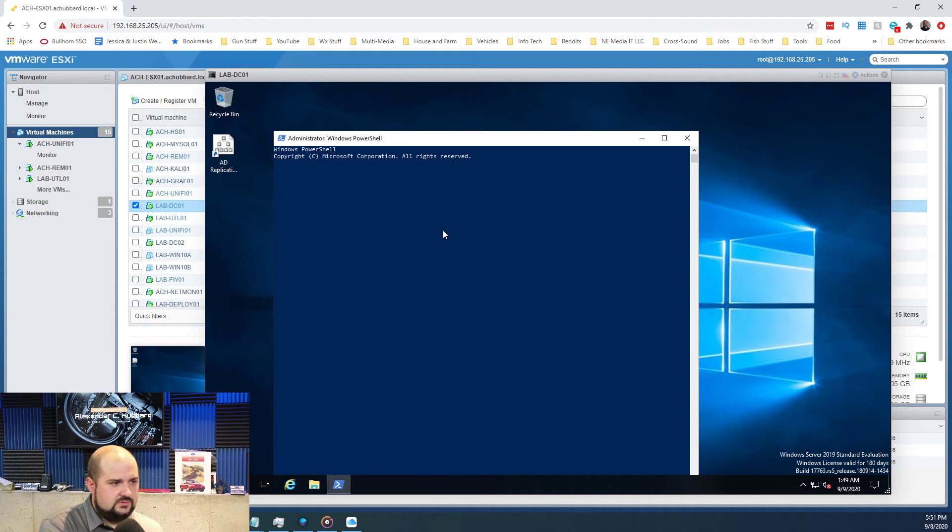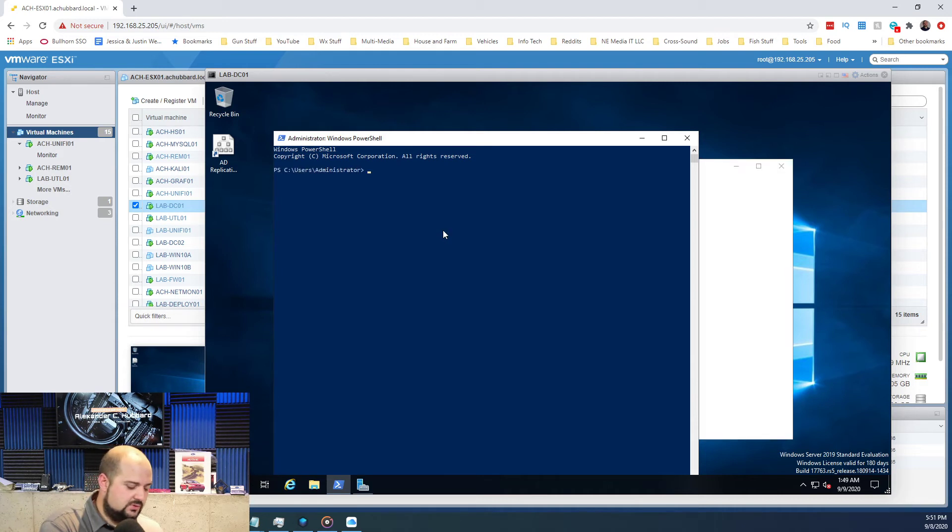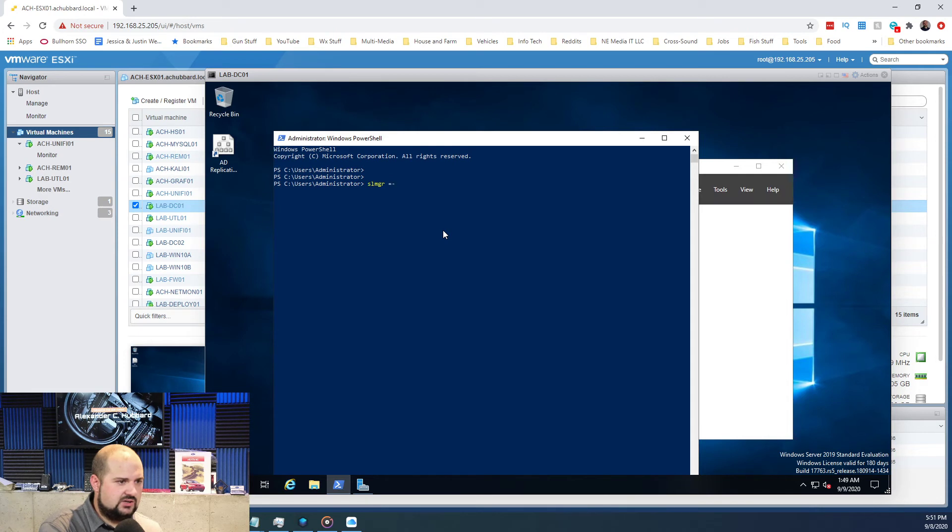To five. So we'll type in SLMGR -DLV, whoops not DLB, DLV.